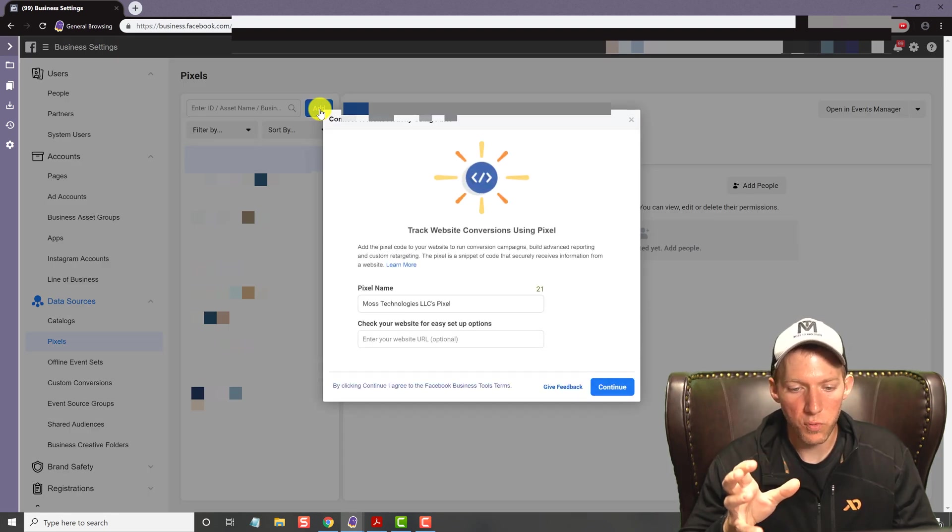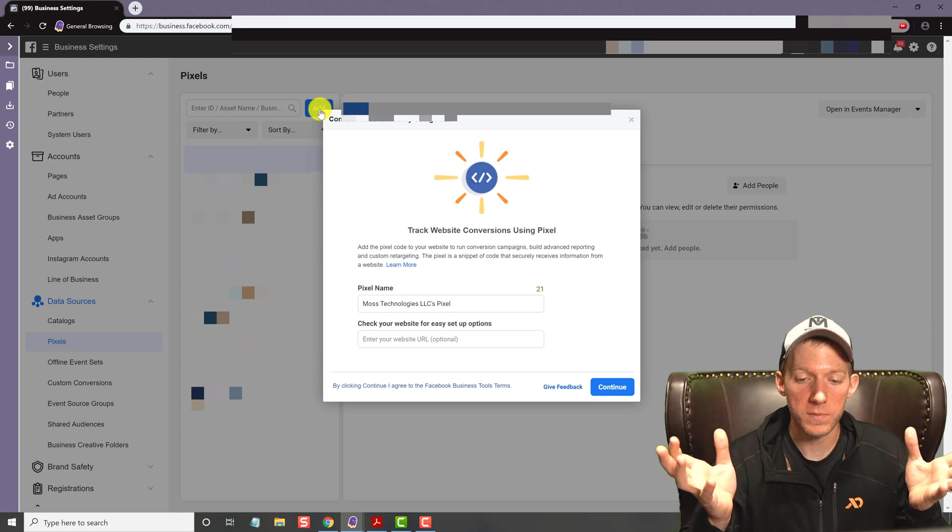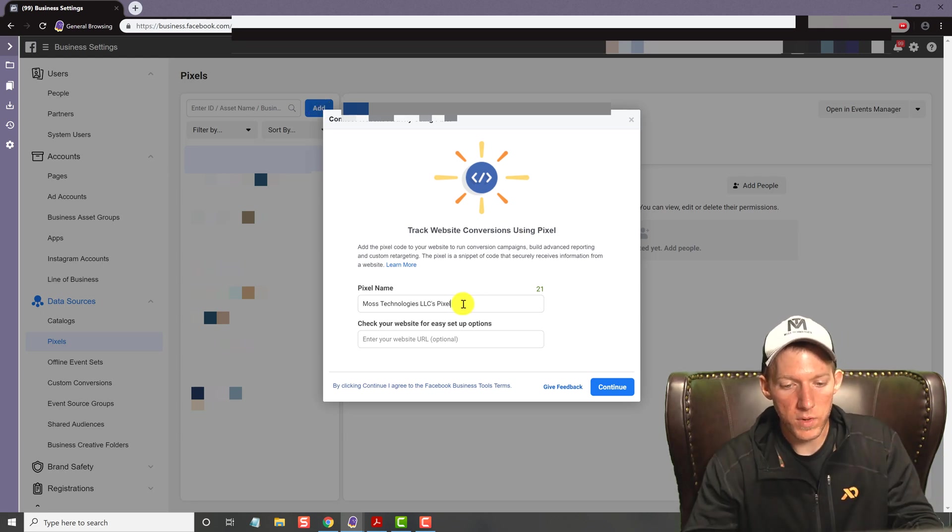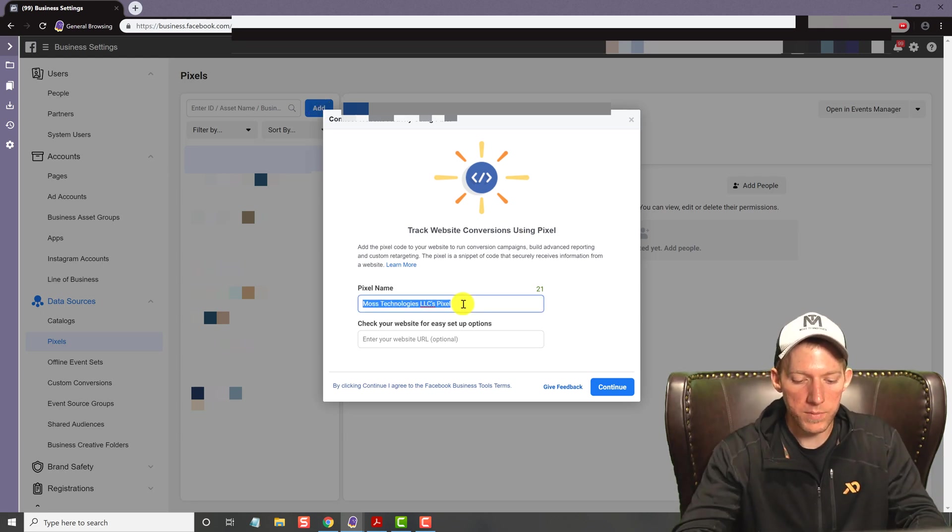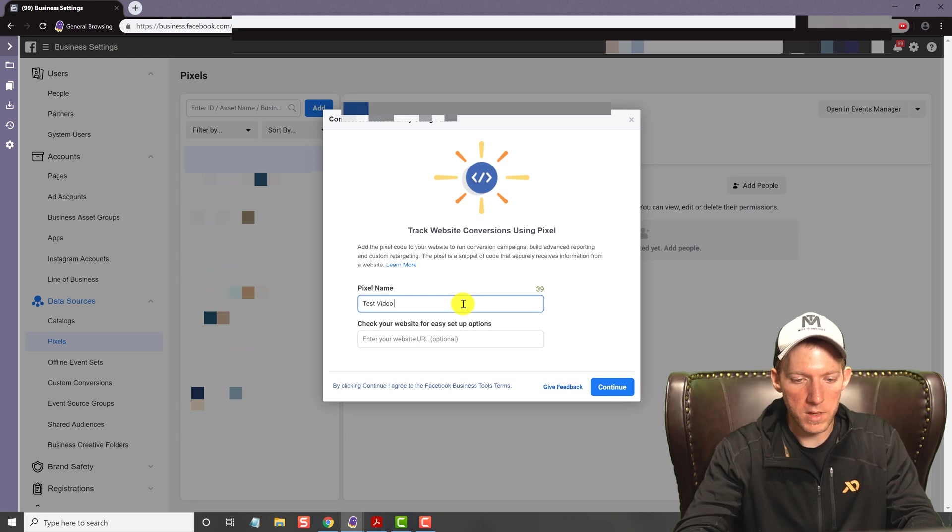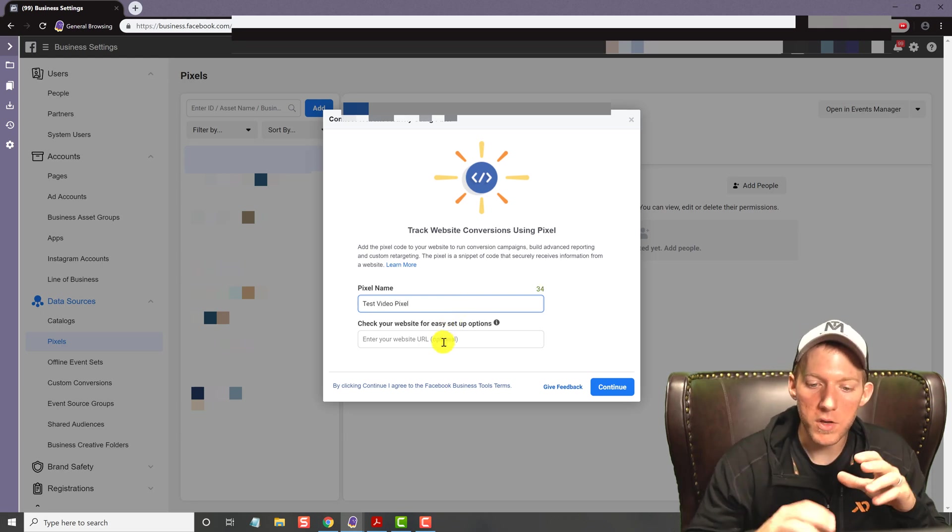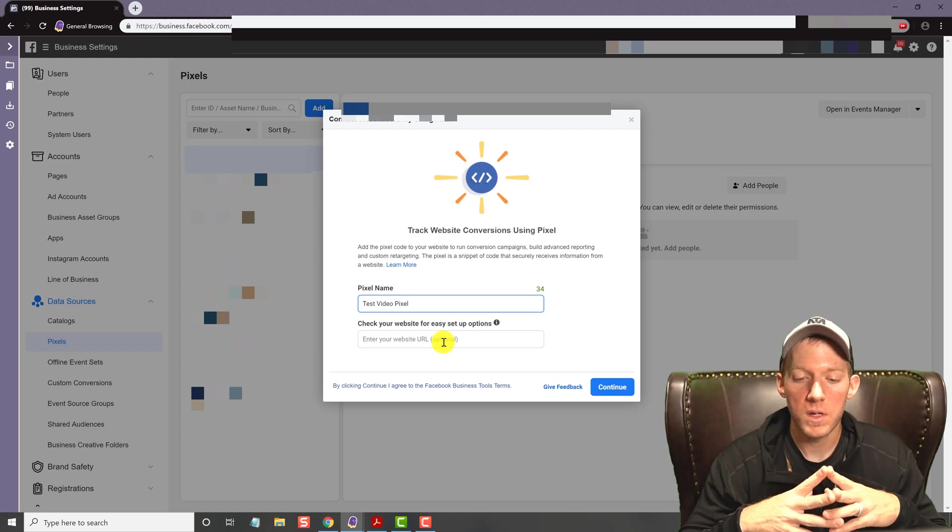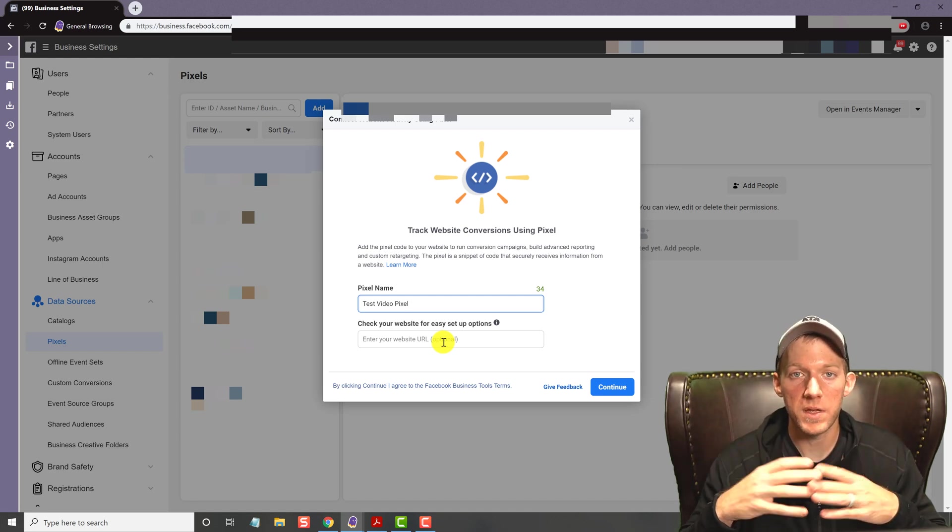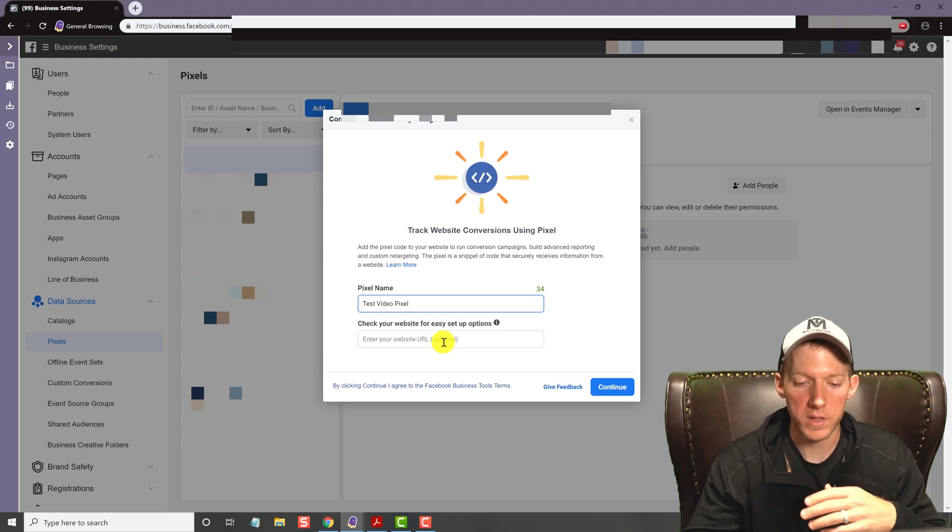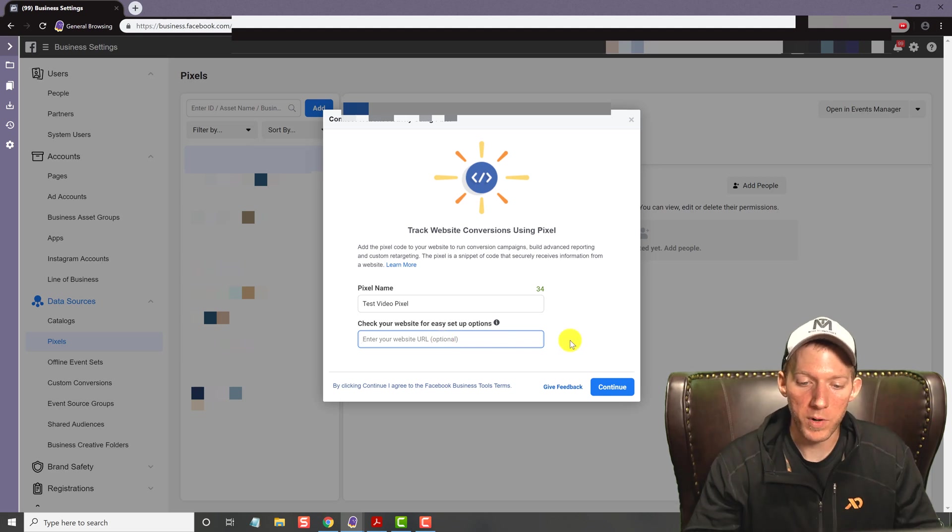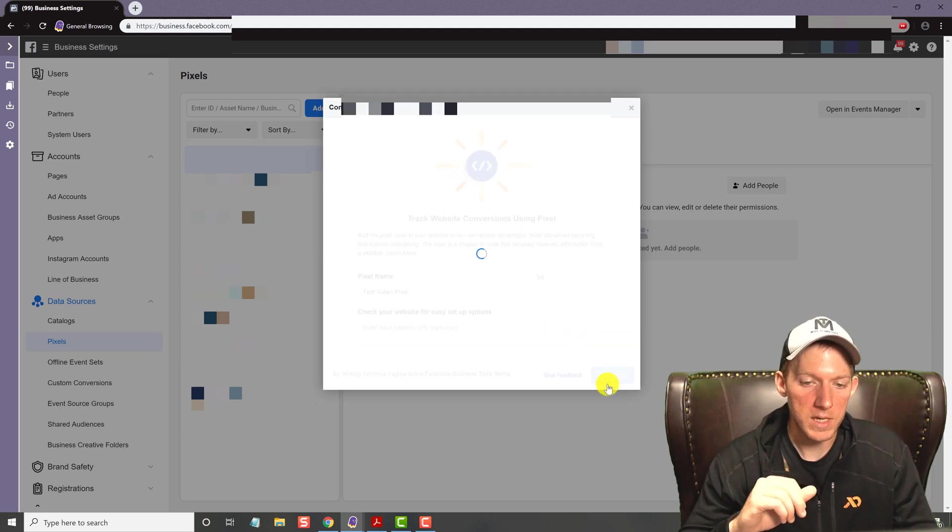And you have this pop-up window. So this is where you create your Facebook pixel now. So now we can name it. I'll name this like test video pixel, and you can put in the website as well, to your website that you're going to be installing this on. This is for example purposes, so I'll leave that blank, hit continue.